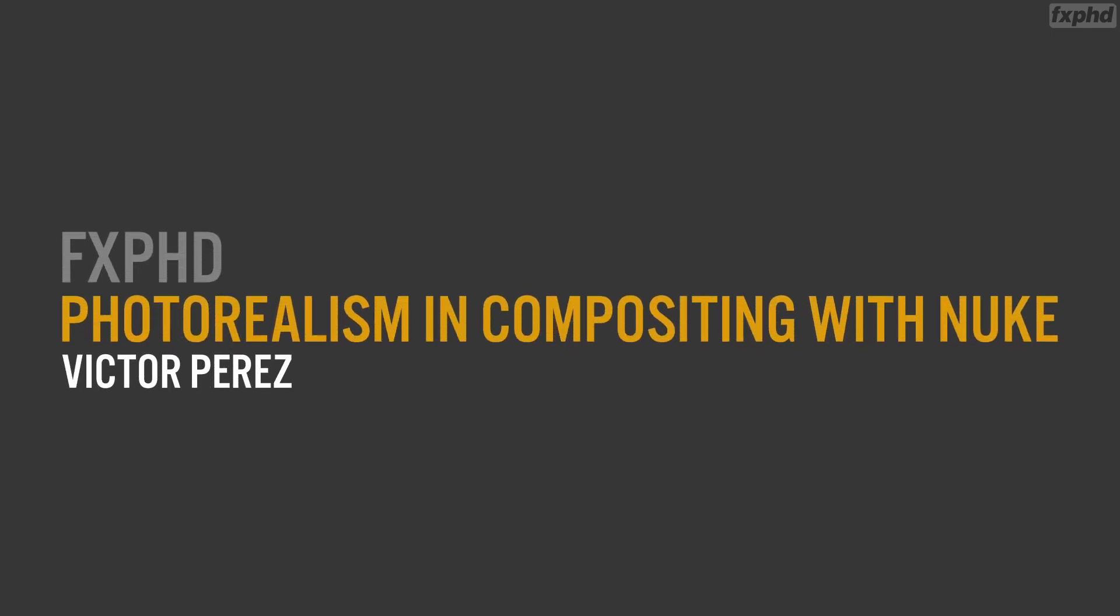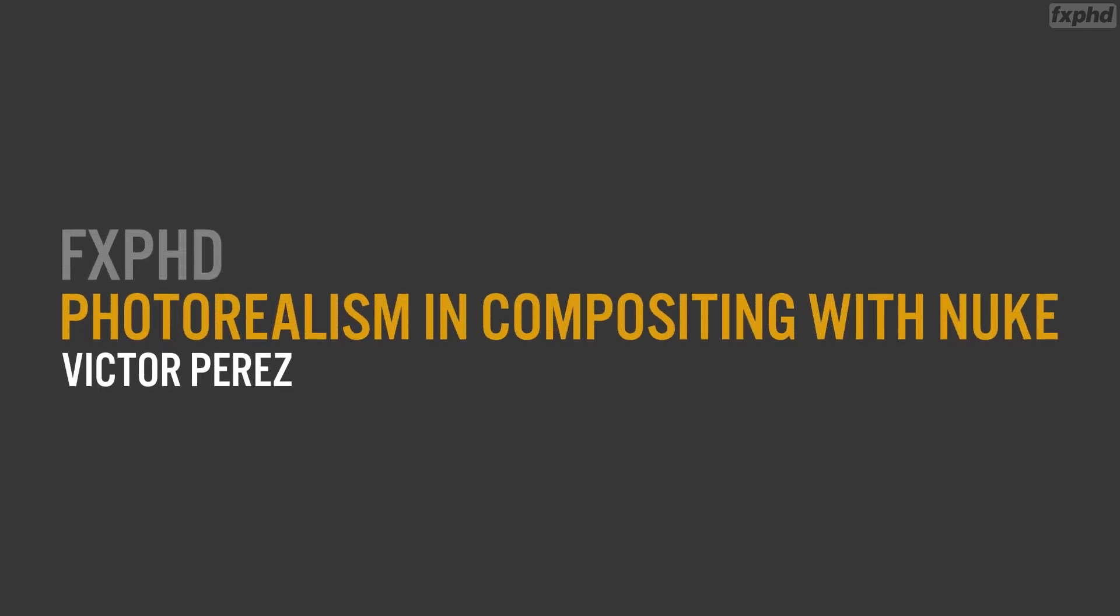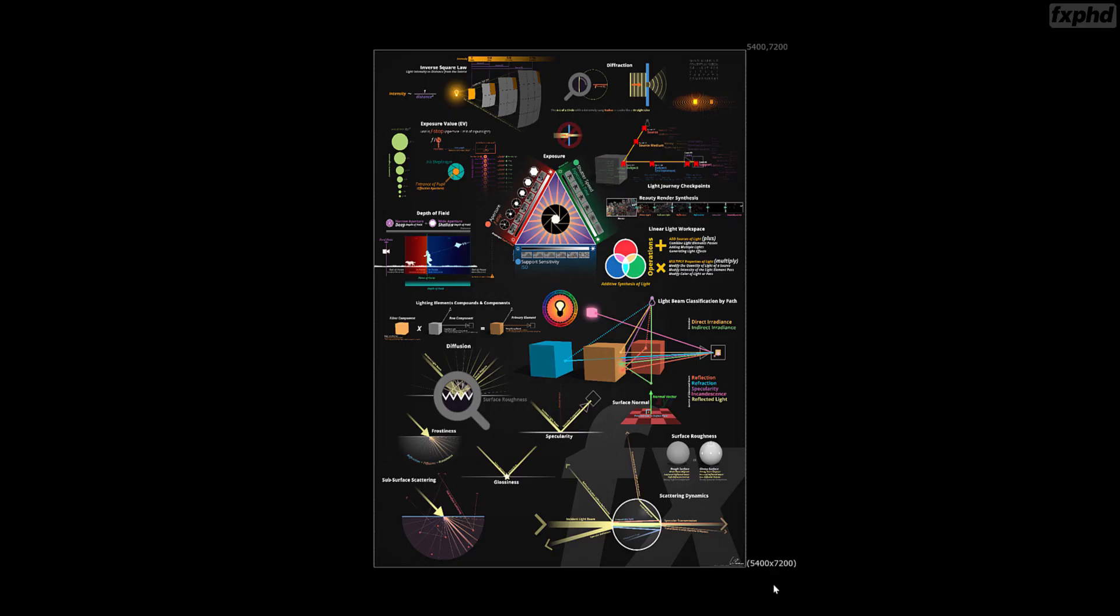Hello and welcome to Photorealism in Compositing with Nuke. This is Victor Perez, and I have divided this course into two different parts, just to make it easy for you to digest all the contents.